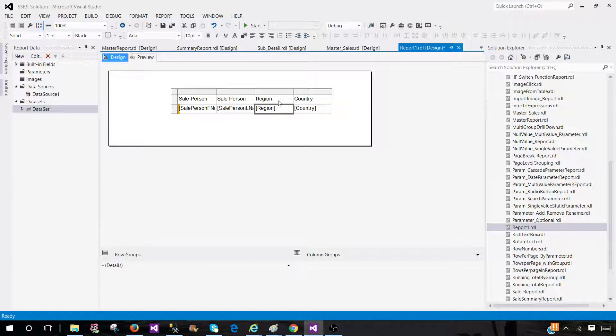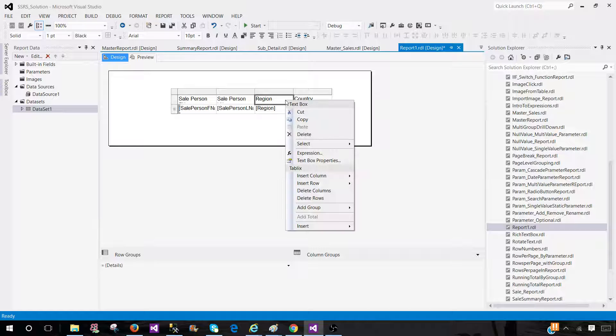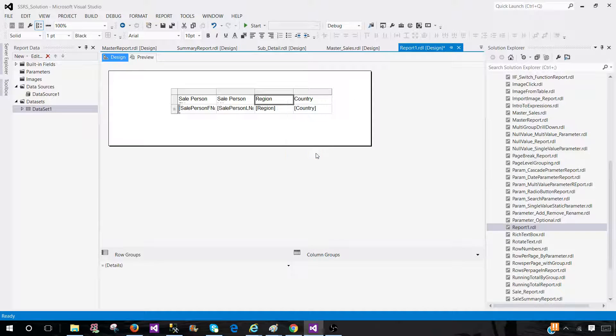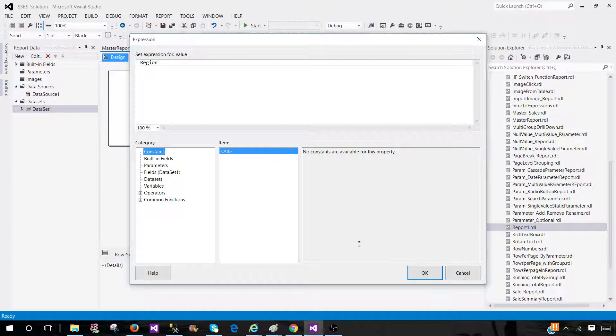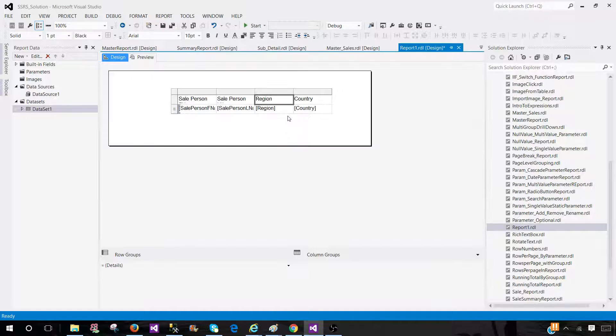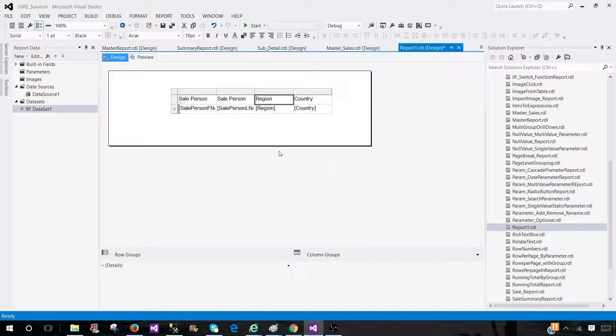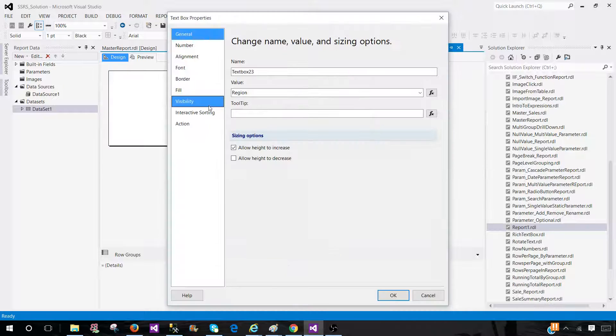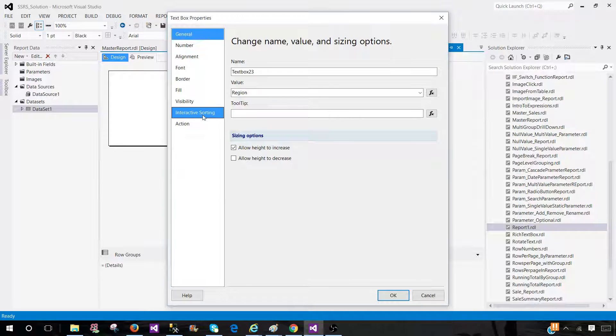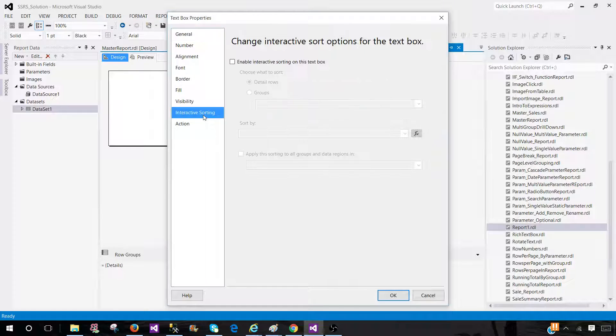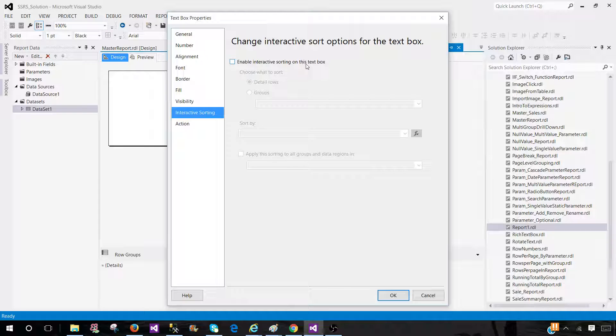Click here on these column headers and go to the expressions. Sorry. Go to the text box properties. Here, you will see interactive sorting. Once you can see that there, you have enable interactive sorting on this text box.